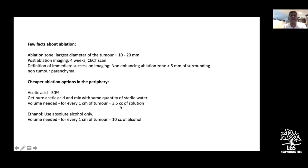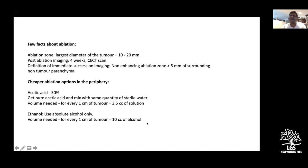Important points about ablation: the ablation zone must extend beyond the tumor by 10 to 20 millimeters. Ablation is evaluated at four weeks by contrast-enhanced CT scan — the non-enhancing ablation zone should be more than five millimeters surrounding the non-tumor parenchyma. Where RFA or microwave ablation is unavailable, absolute alcohol can be used — approximately 10 cc per centimeter of tumor. Acetic acid at 50 percent can also be used with a slightly smaller volume for equivalent necrosis.